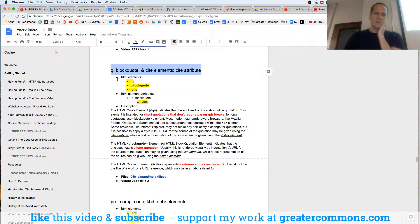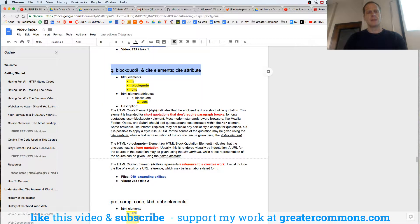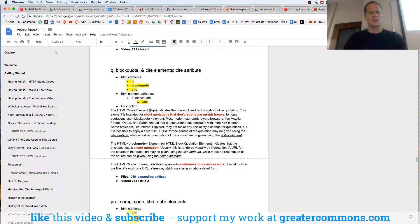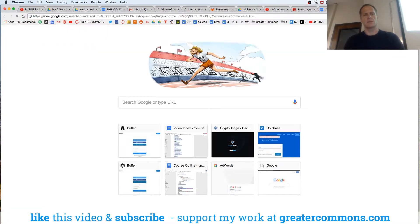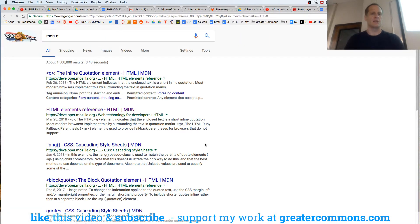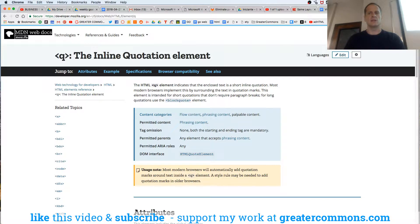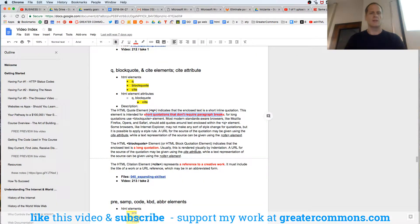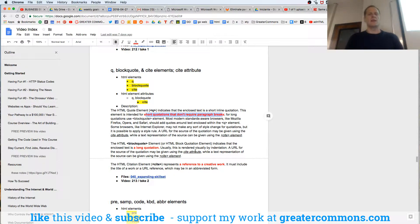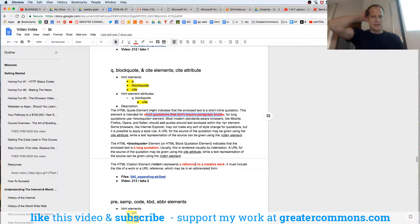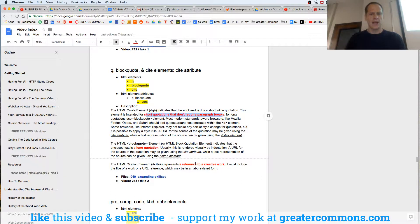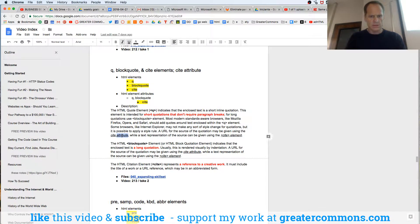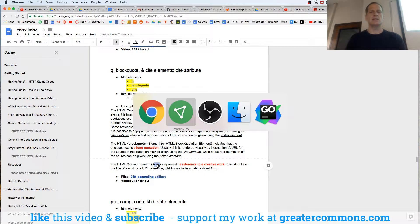So Q, blockquote, and cite. How do we get there? First let's look at this. Q is for short quotations that don't require paragraph breaks. If you're not sure what this was, the way you'd go to the documentation is MDN. What I have here is pretty much straight from MDN. Short quotations that don't require paragraph breaks. And then a blockquote is for a long quotation. And a cite is a reference to a creative work. Q and blockquote also have a cite attribute. And this is a cite element. Let's see it in action.